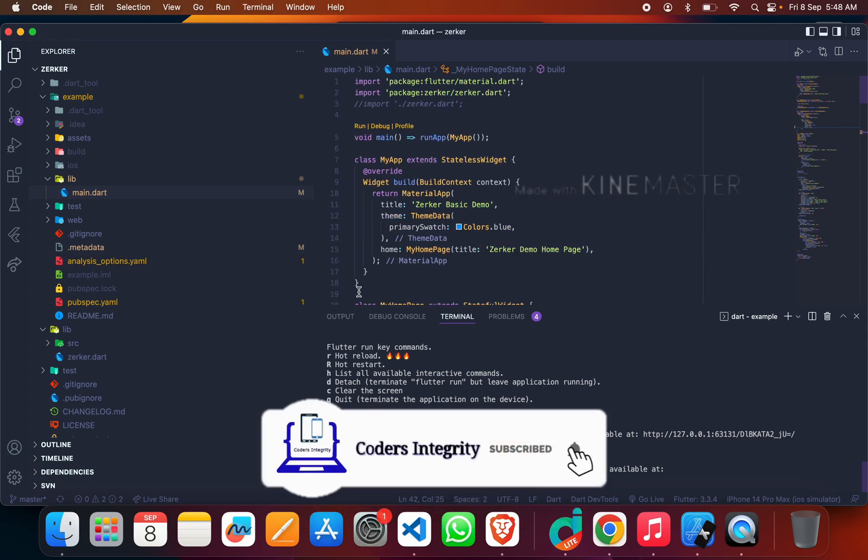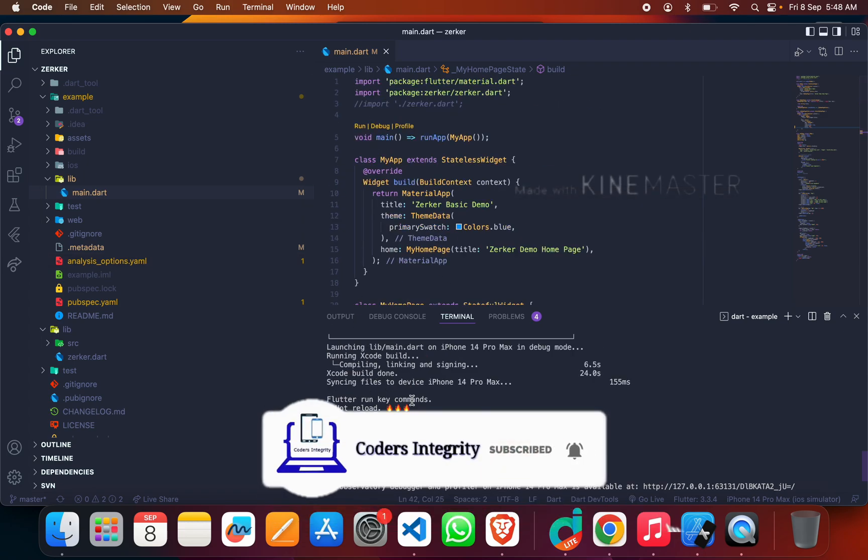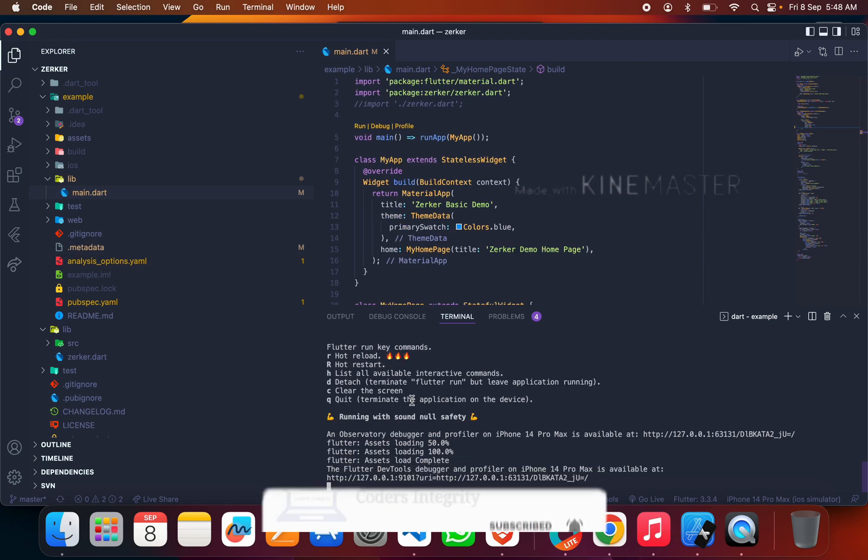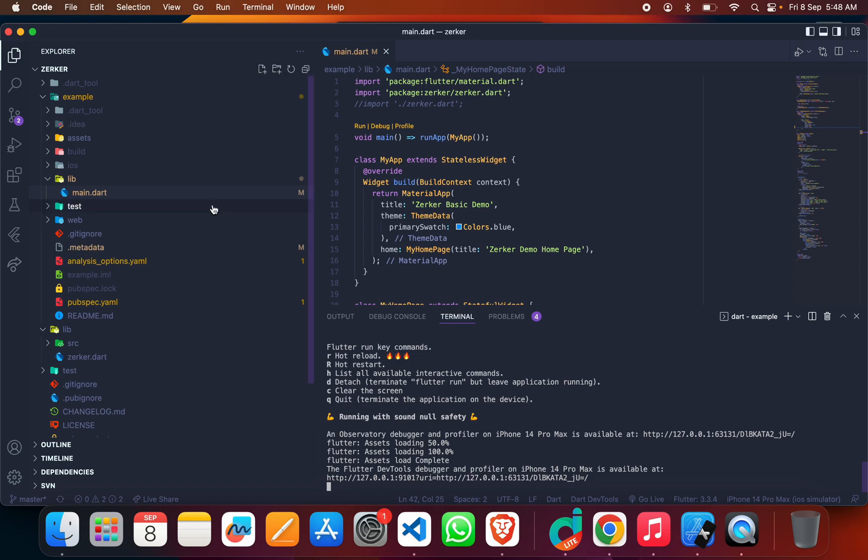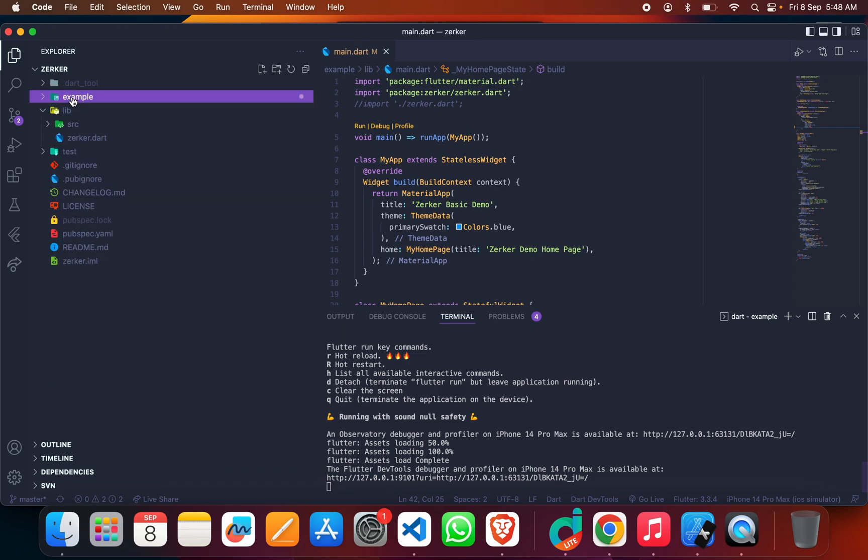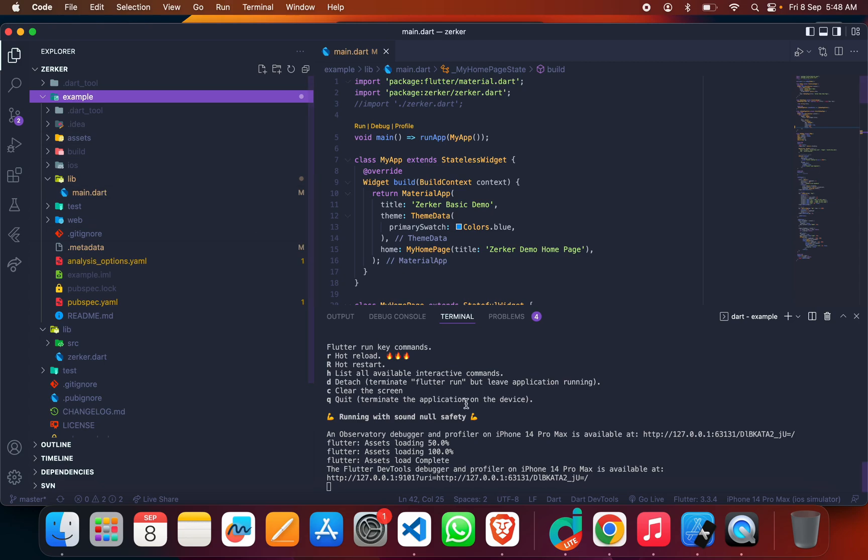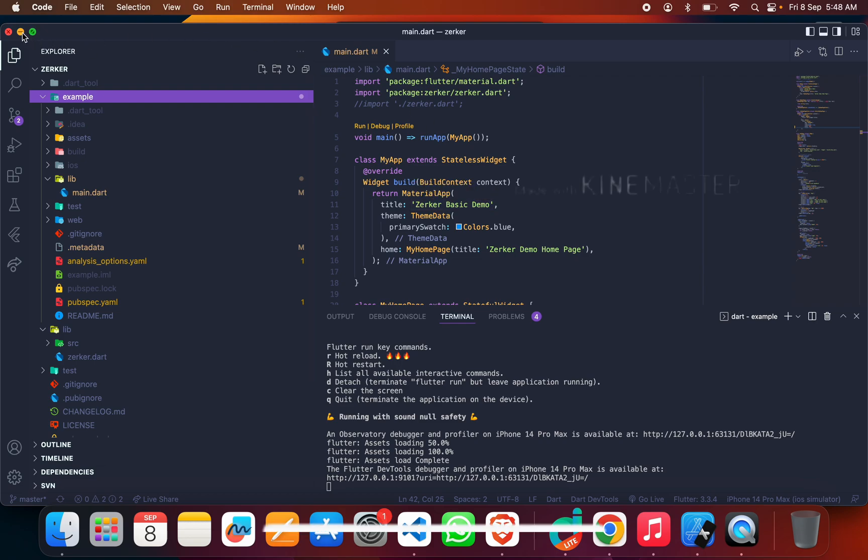Once you clone it, to run this you just have to change the directory in your terminal from the root directory to the example directory, and just put the command 'flutter run'. This project is going to run on your iOS device or on the Android device—on both devices it works fine.